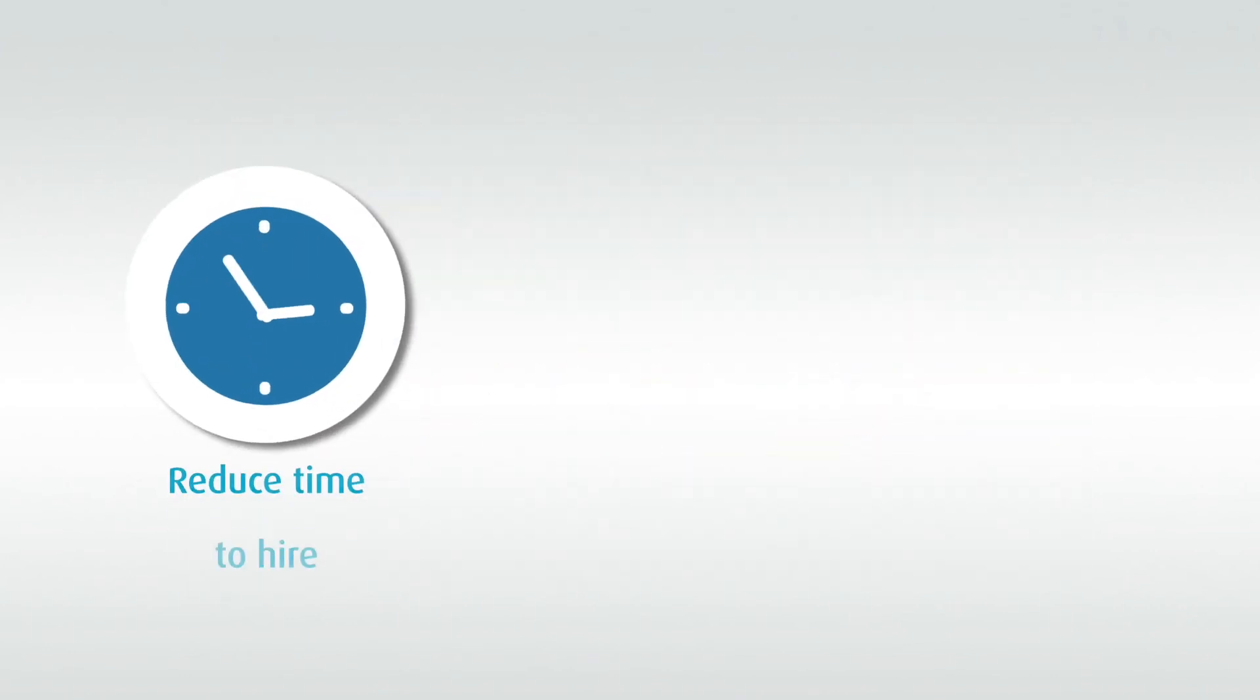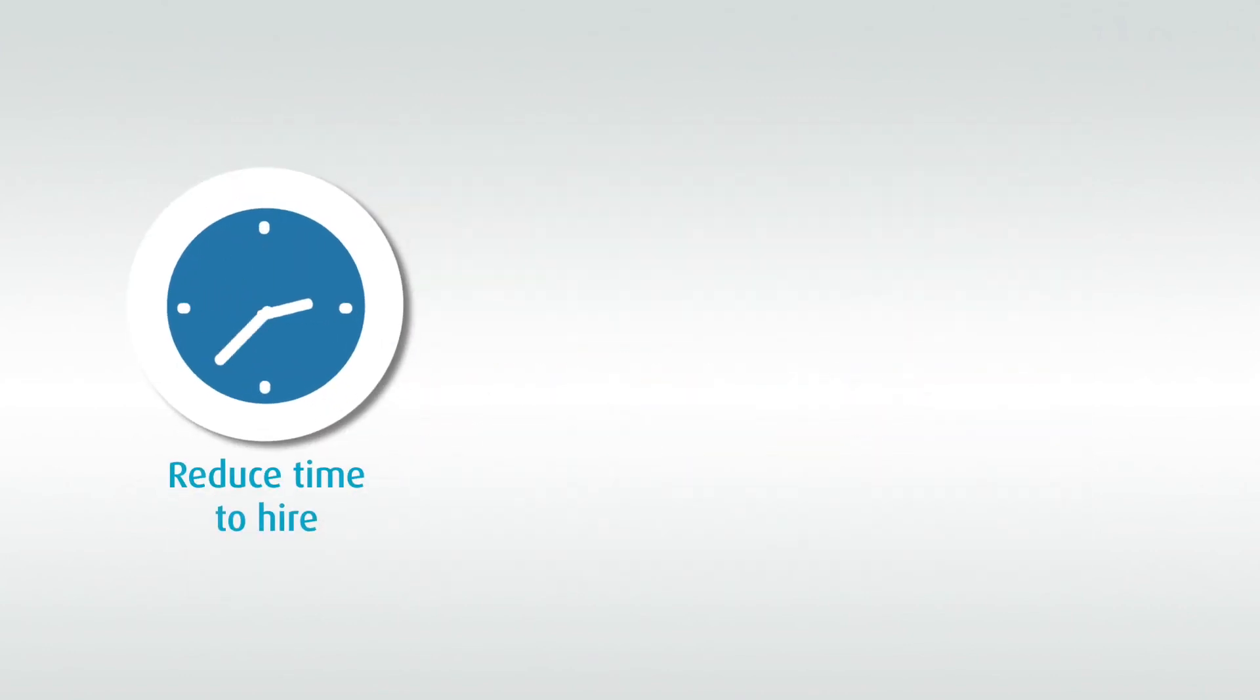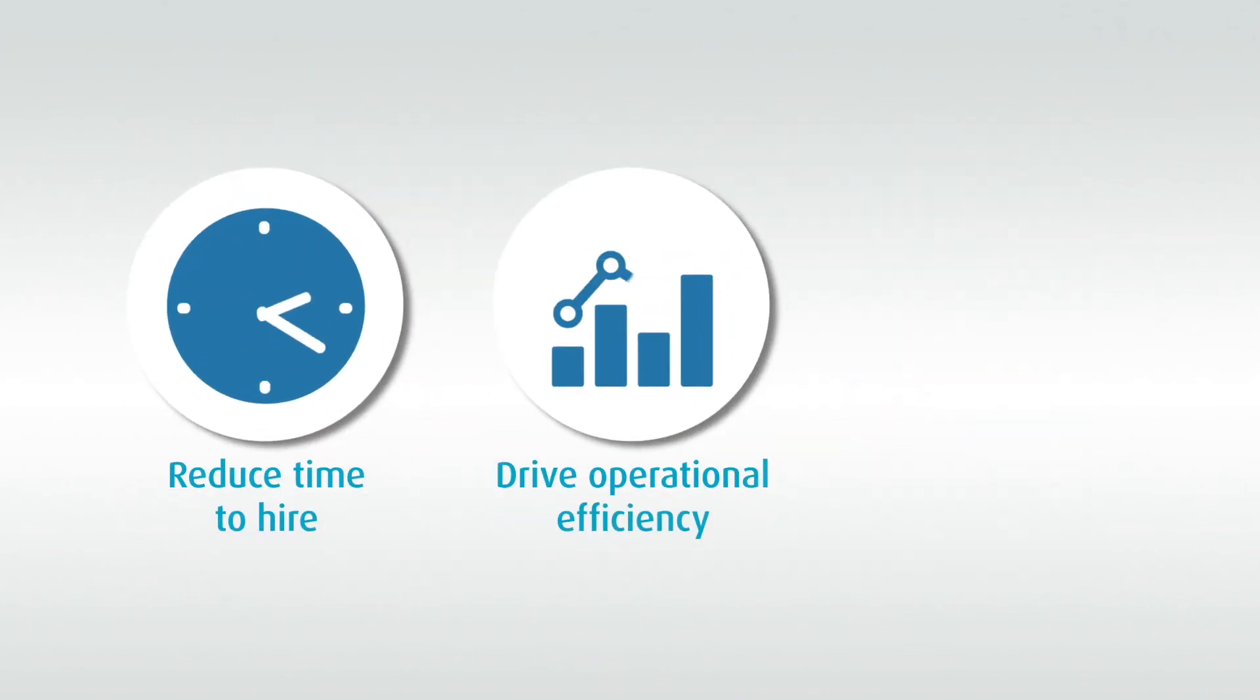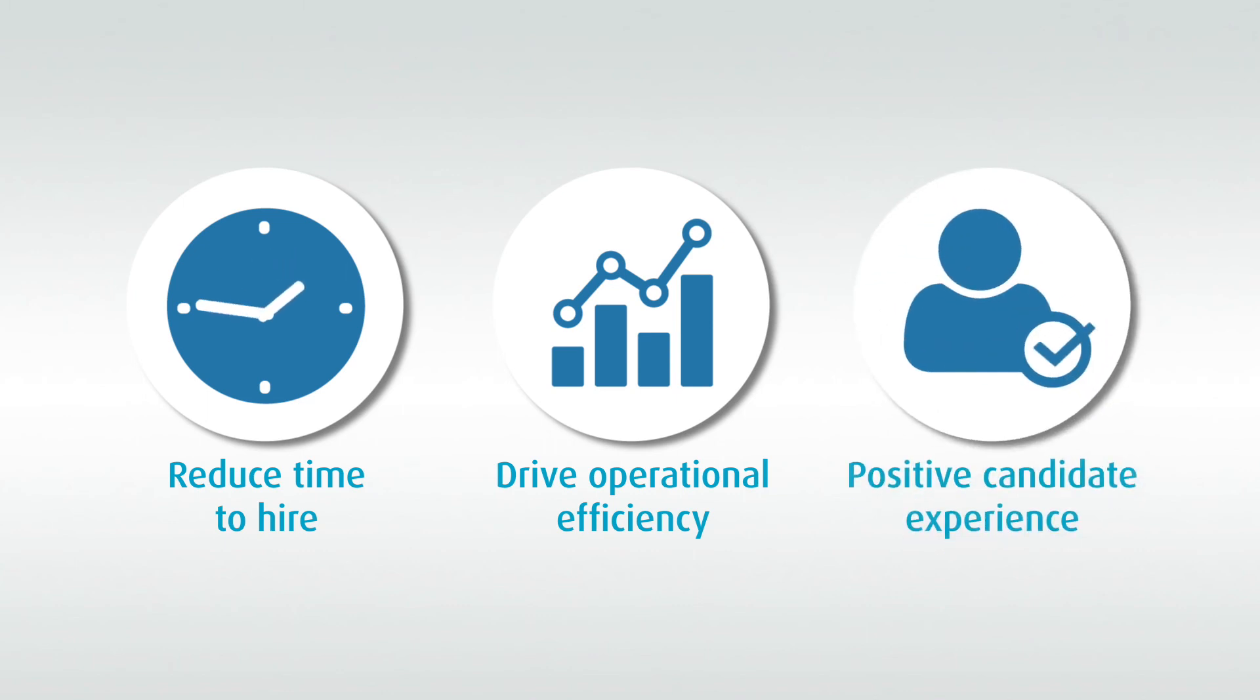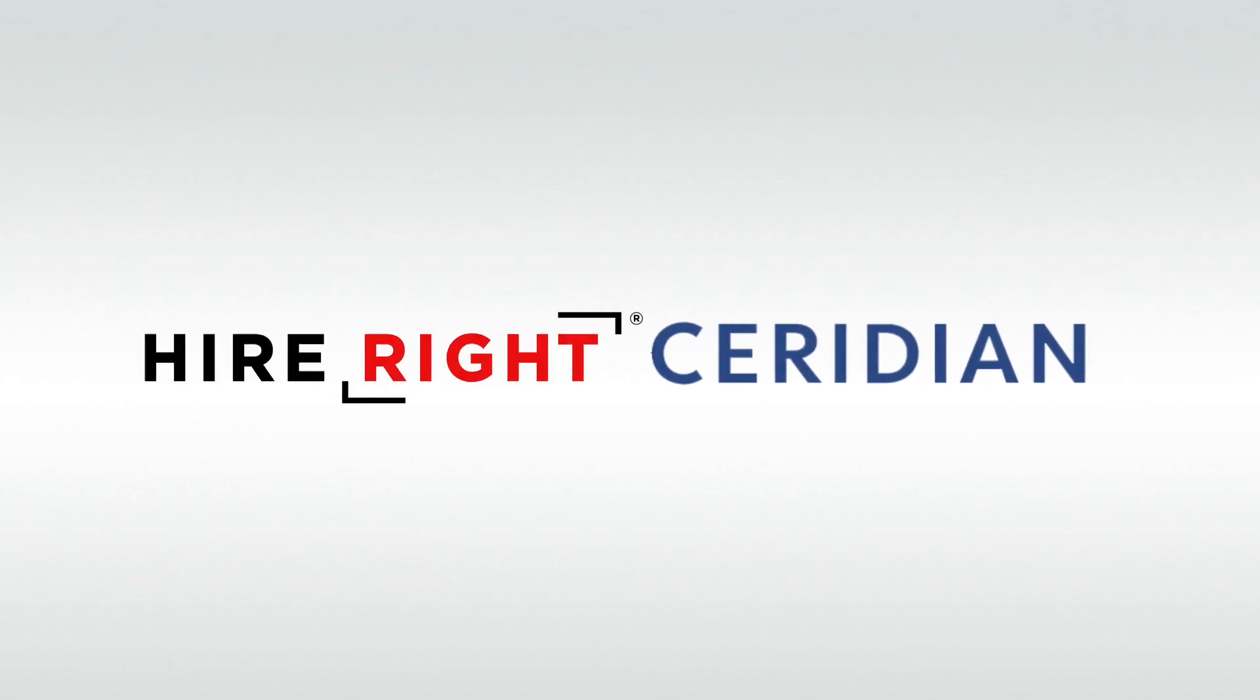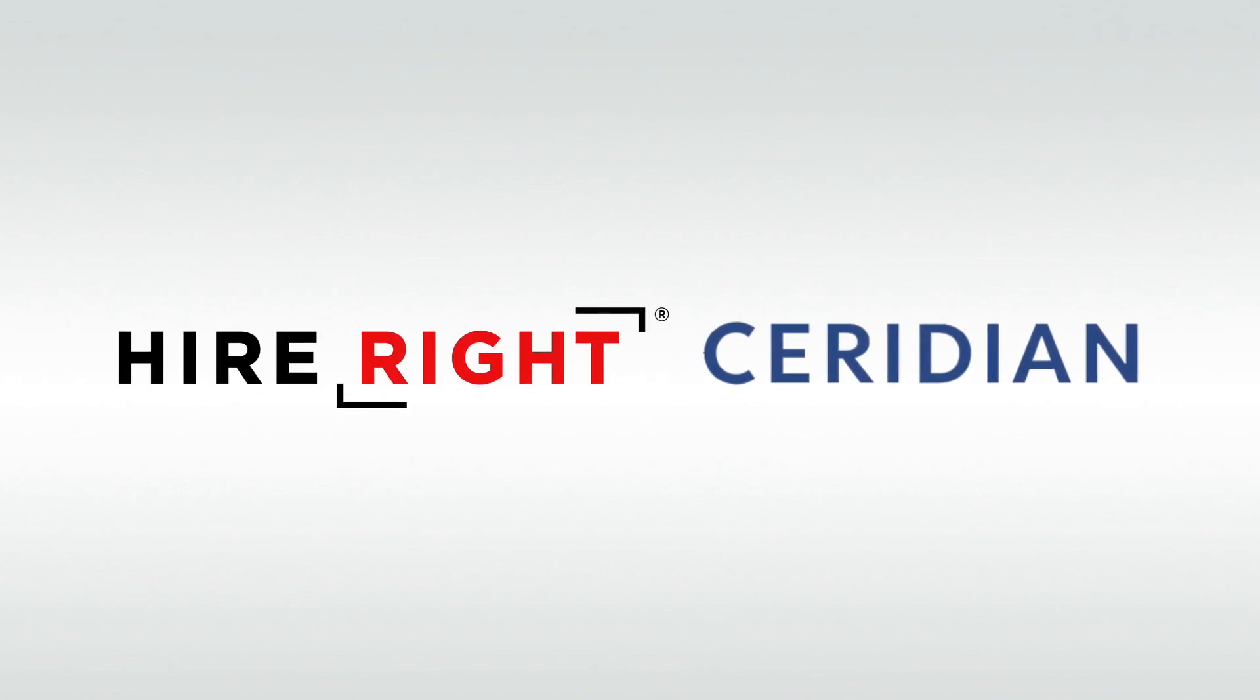Reduce time to hire, drive operational efficiency, and help provide a positive candidate experience. That's the power of our Ceridian Dayforce integration. That's the power of our partnership.